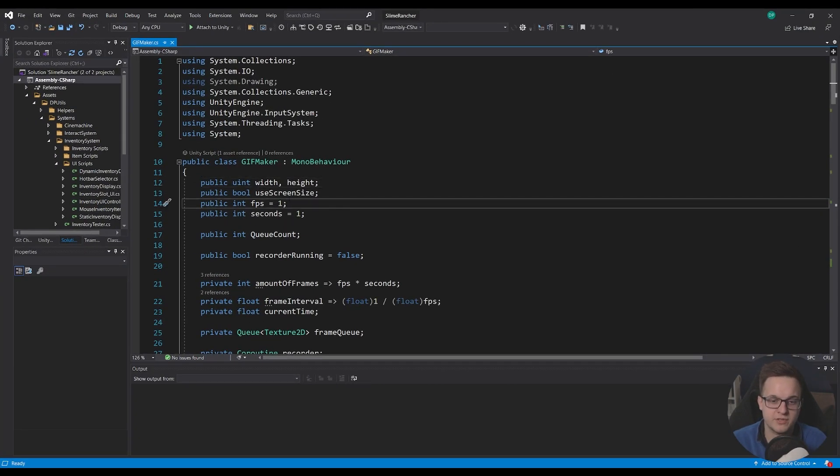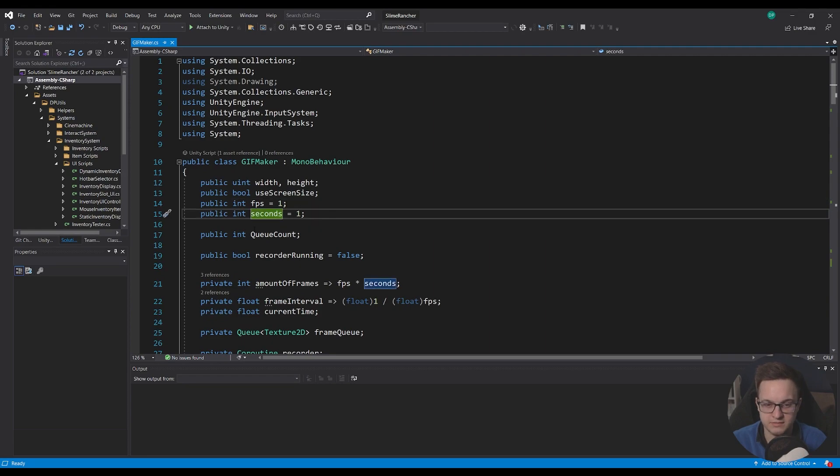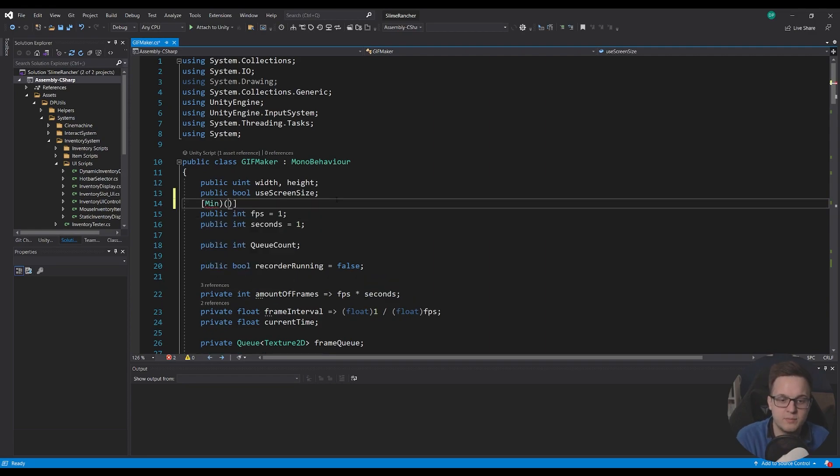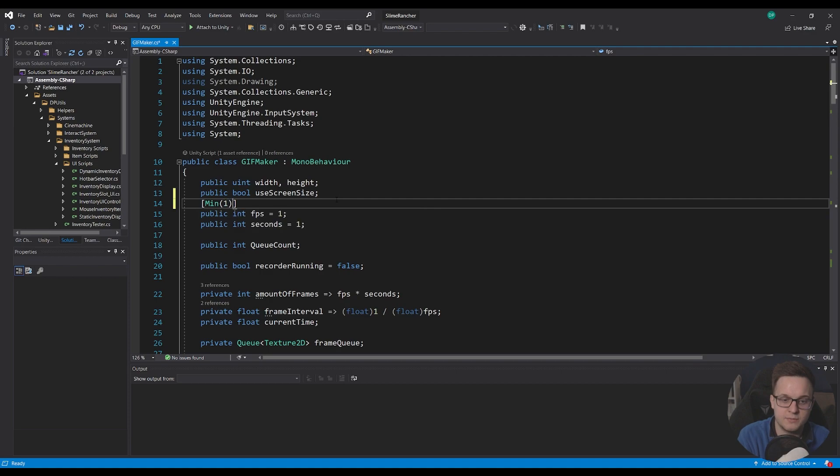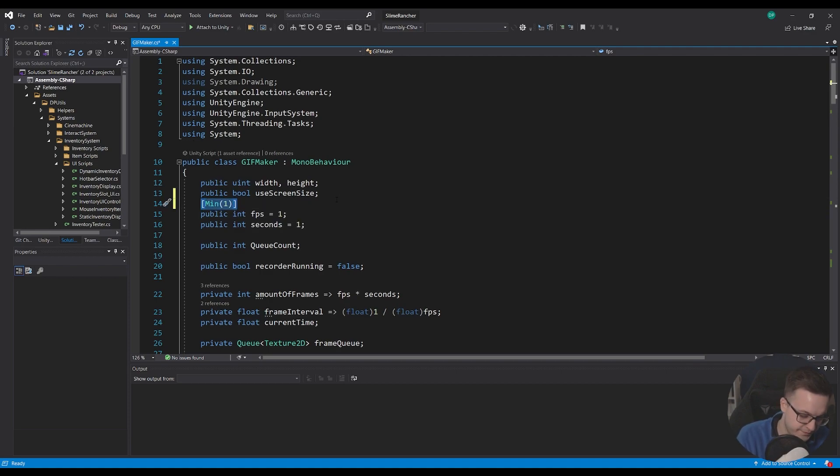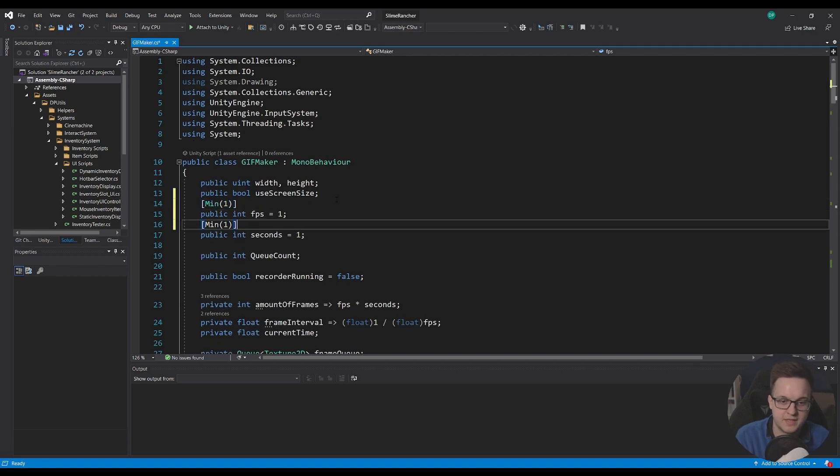We've got the FPS, which I've just defaulted to one, and seconds defaulted to one as well. And we can even put a min on this as well, so we don't go below in the inspector.